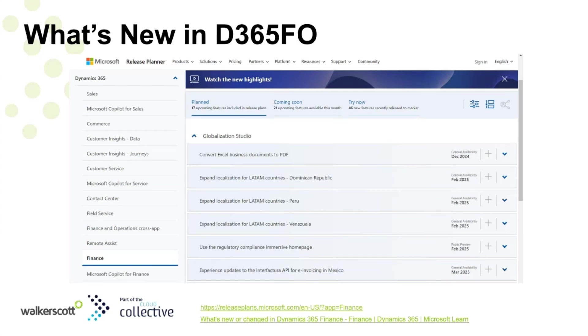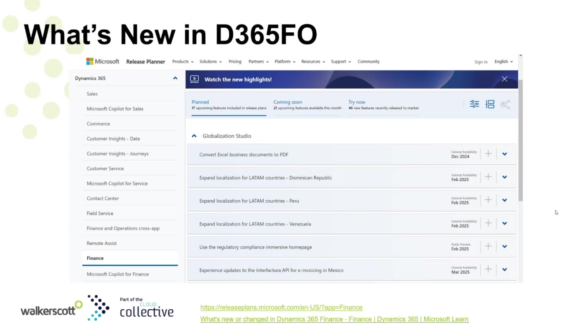There will be a recording available and we'll also be supplying the PowerPoint presentation post this demo. So without further ado, I'm going to hand over to our team.